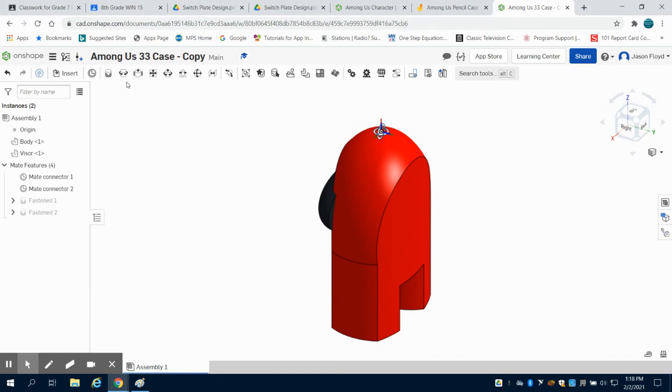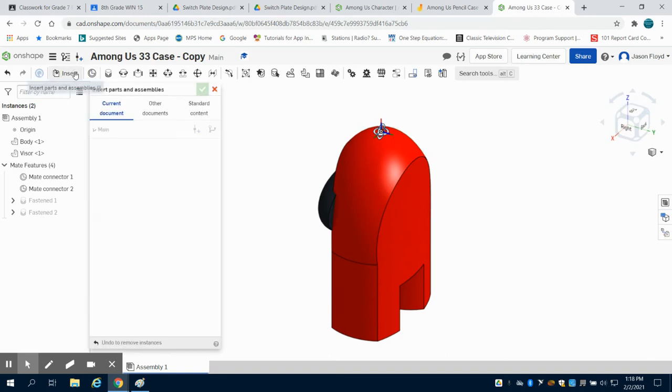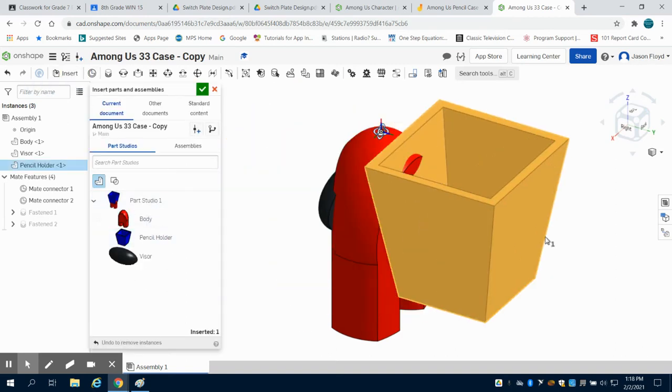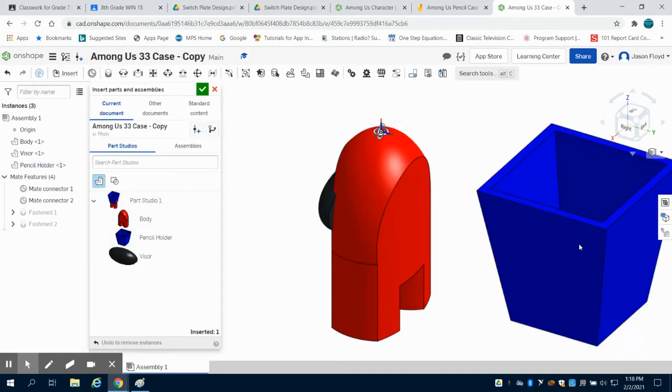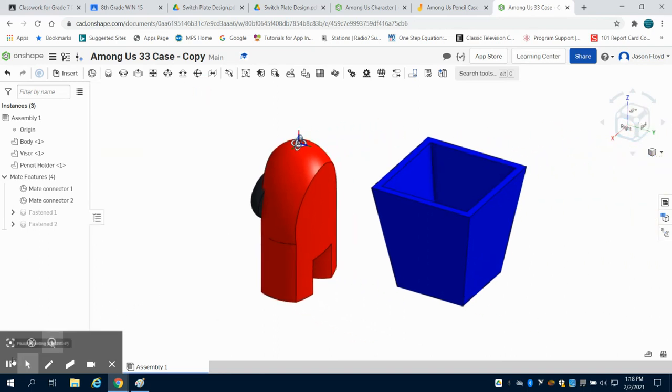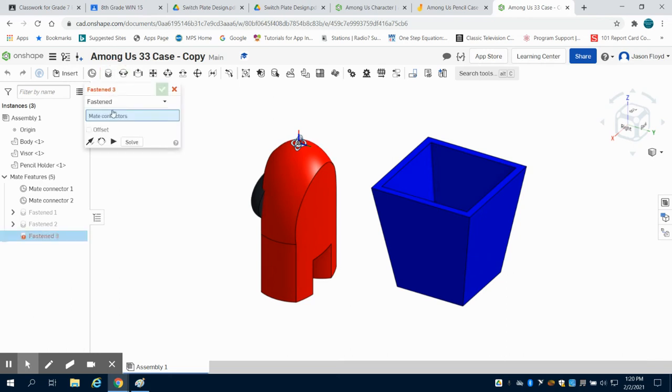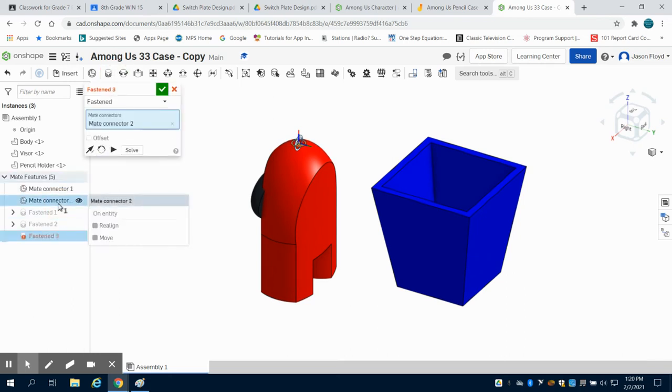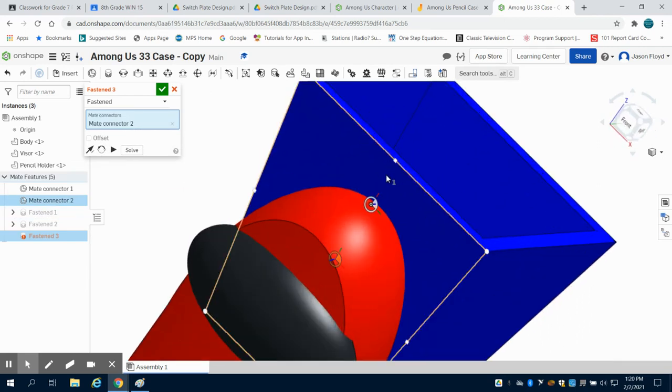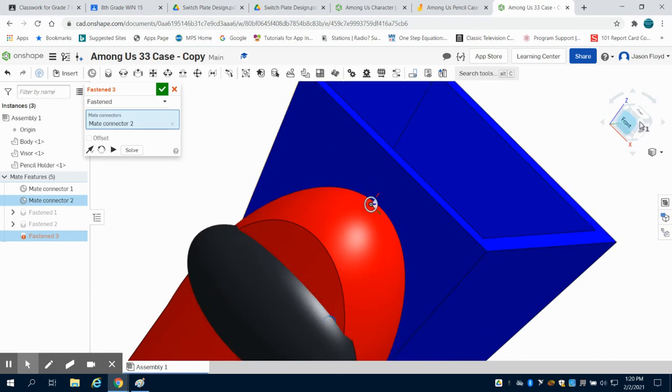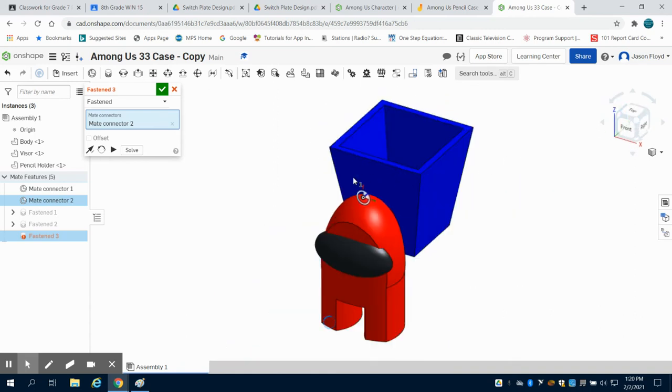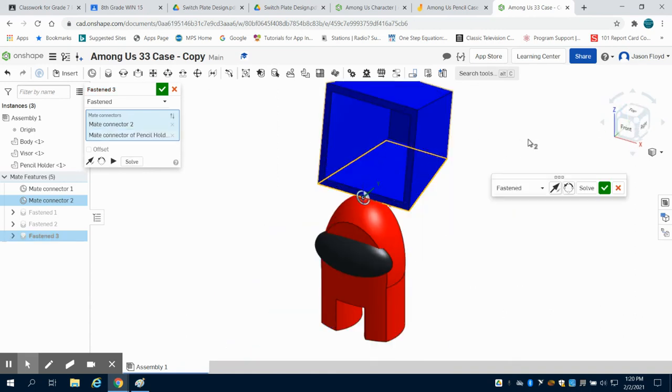The next thing I'm going to do is insert and bring in my pencil holder. I'm going to green check mark to close this out and grab the fasten mate. I'm going to go to mate connector 2 on this and select it over my menu of my workflow. And I'm going to go to my pencil bucket and choose that top point, middle point face facing my character. We can see it is not exactly where we want it.